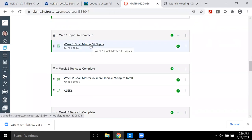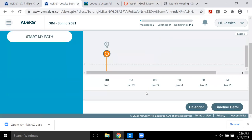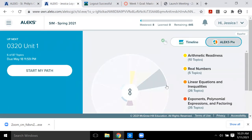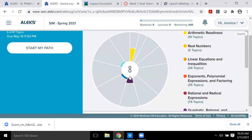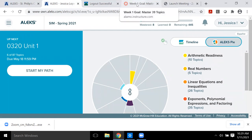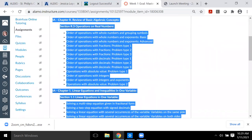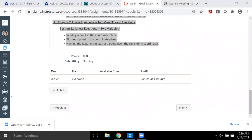Notice that even after I finish my whole orientation in week one, I still have to come back and master 39 topics. It may be that some of the 8 topics I already mastered in my knowledge check are part of that 39 — or they may not be. So before you begin, I highly recommend you go into ALEKS and copy those topics.